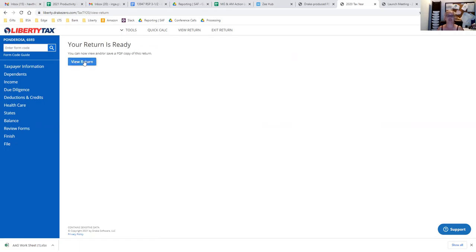Once we do that we're going to then click view return. This is how you're going to get a copy of that voucher for the client so they can leave with something tangible.